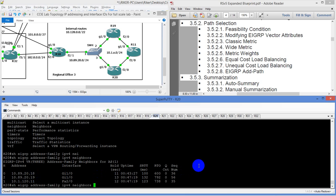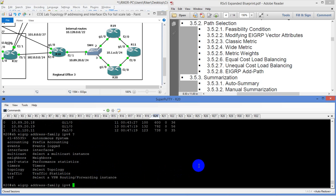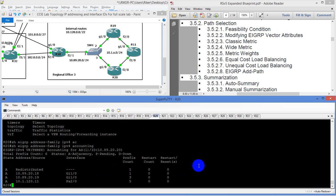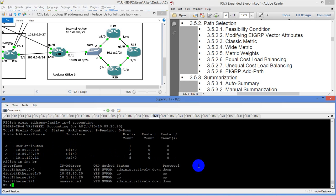Let's see what we've learned — we distributed nothing. Let's figure out why. Show IP interface brief — oh, I don't even have a loopback. That's why it's not working. Okay.